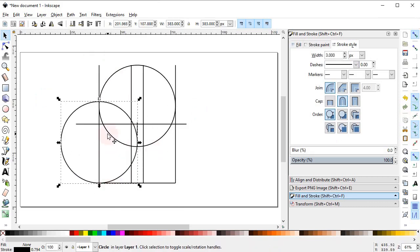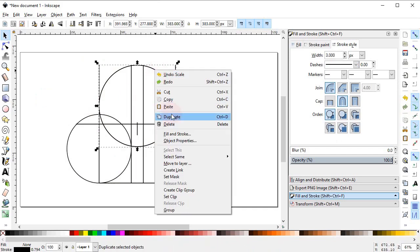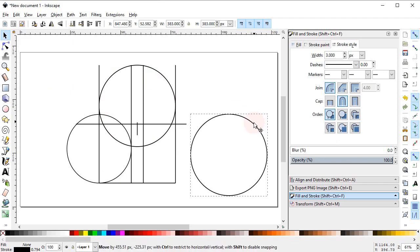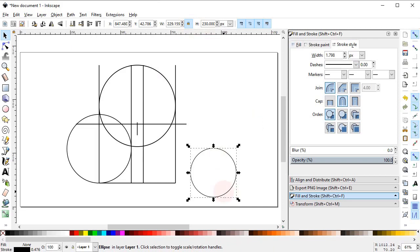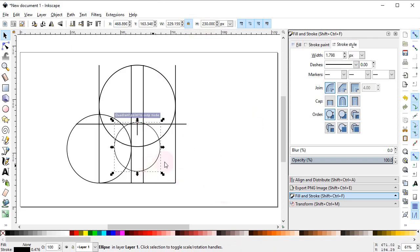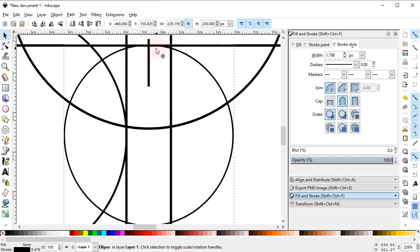Decrease the dimensions of the circle while holding down the Ctrl key. Again select the circle, right-click, duplicate it, lock the proportions, and decrease the dimensions to 230 pixels. We want to place it at the intersection point, so turn on the Intersection Snap and drag the circle to this point. Now select zoom to fit to page.